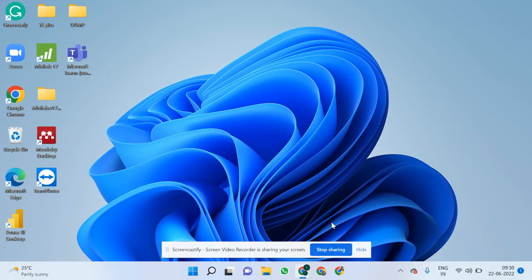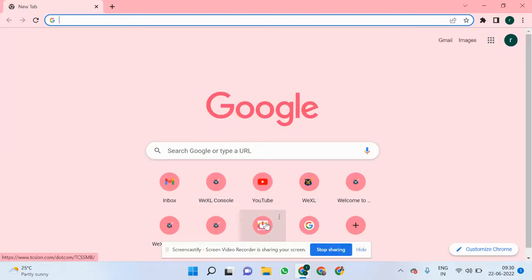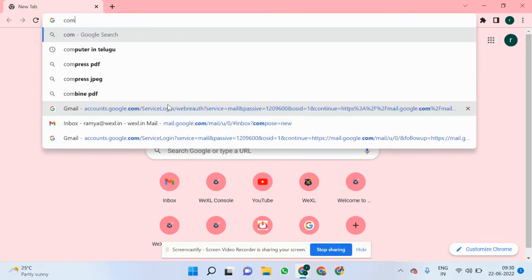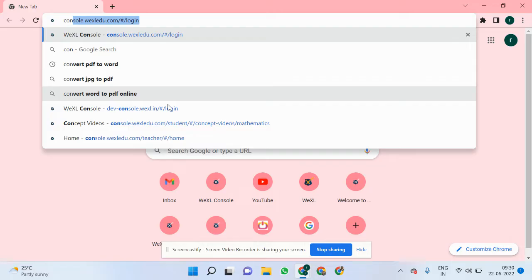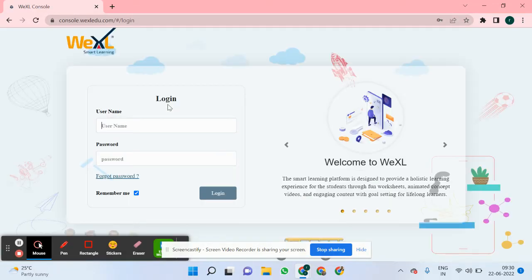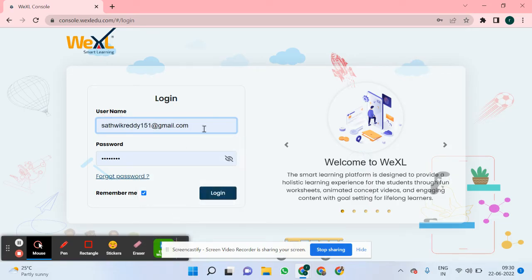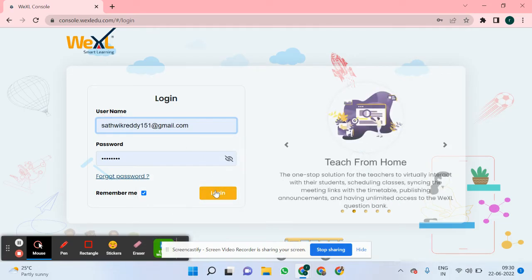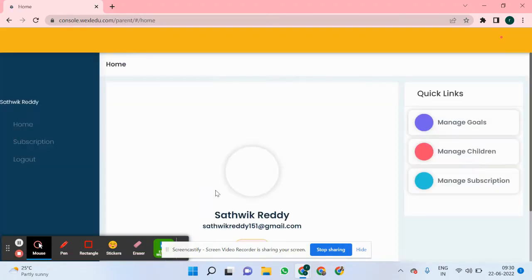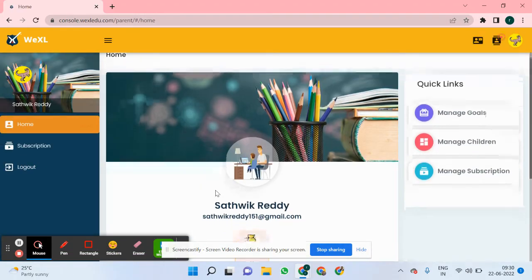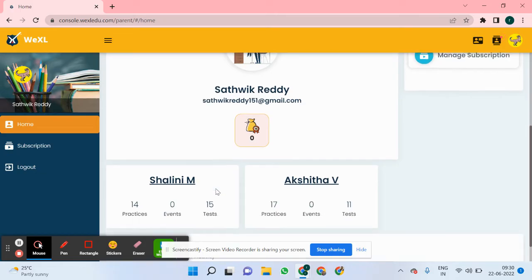In this video, we'll see how to log into the parent profile on VXL portal. First, we need to open a web browser, then go to console.vxledu.com. Then we need to enter the credentials — the username and the password — and click on login. That's how you enter into the parents portal.